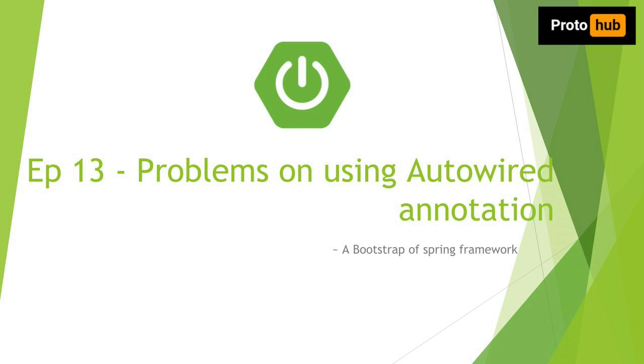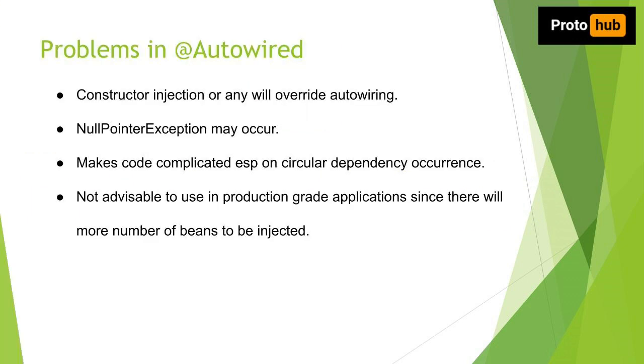The problems that I will walk you through this episode are few that I come across. If you know any other problems feel free to quote that in the comment section below. So to recap the list of problems on autowiring, look at this slide or kindly re-watch episode 8 of this tutorial.